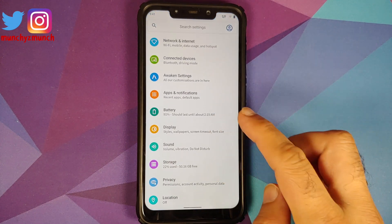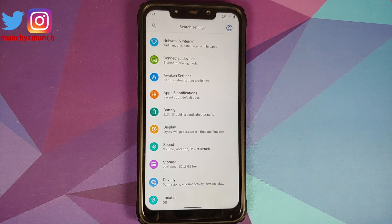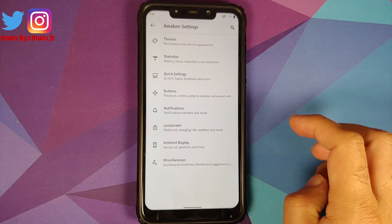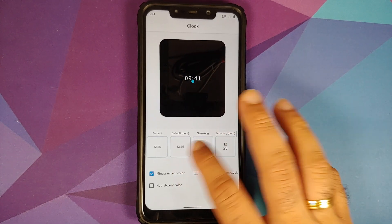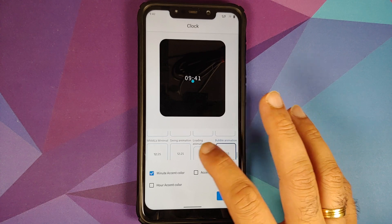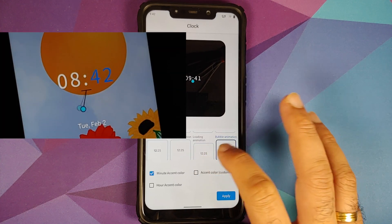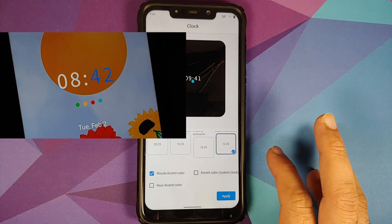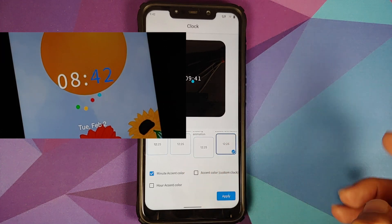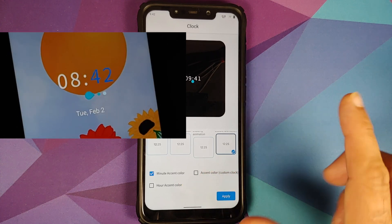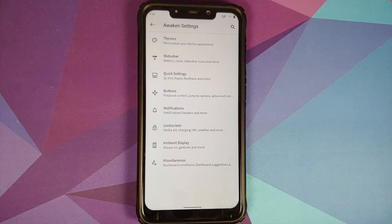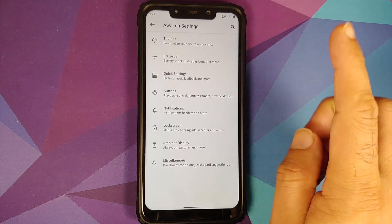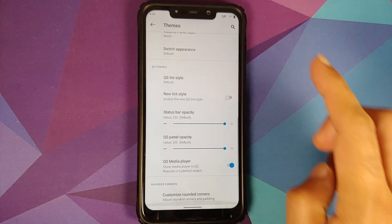They have also added some pretty cool animated clocks. Go into Settings > Awaken Settings > Themes > Clock Style. There are three different options: swing animation, loading animation, and bubble animation. You also have checkboxes for minute accent color, accent color for the custom clock, and hour accent color. These bubble clocks do look pretty dope.